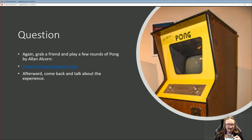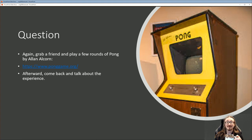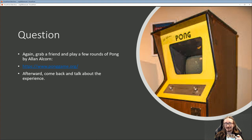It's worth your time to play a few rounds of Pong. Grab a friend — I think it's the only way to really experience it, not as much fun by yourself. If you're a parent with a kid, call your kid in and play some Pong. Then talk a little bit about that experience.